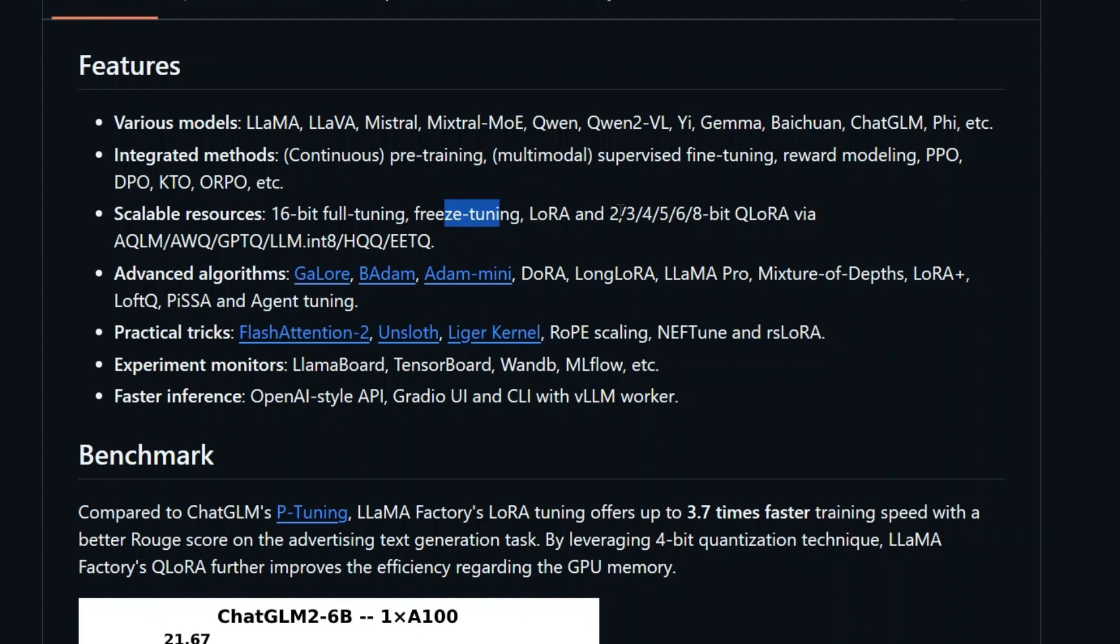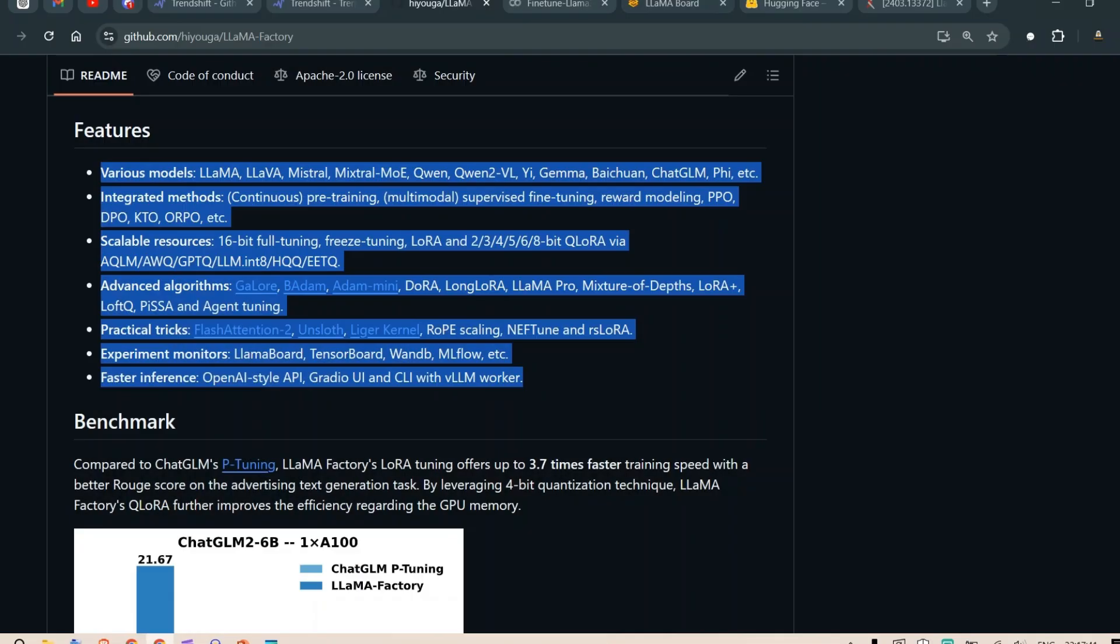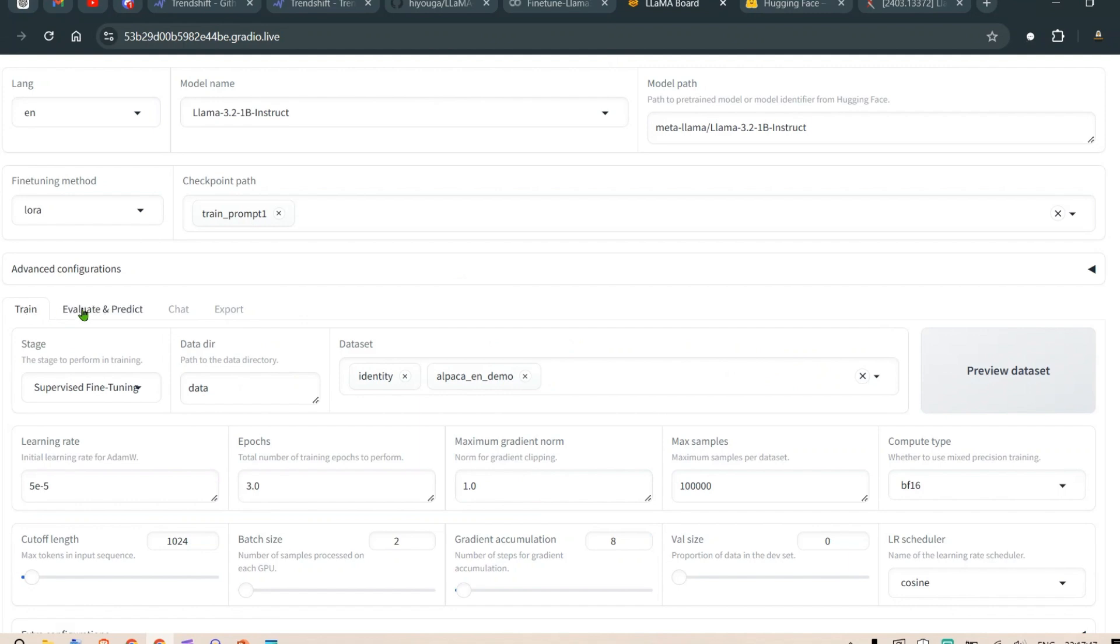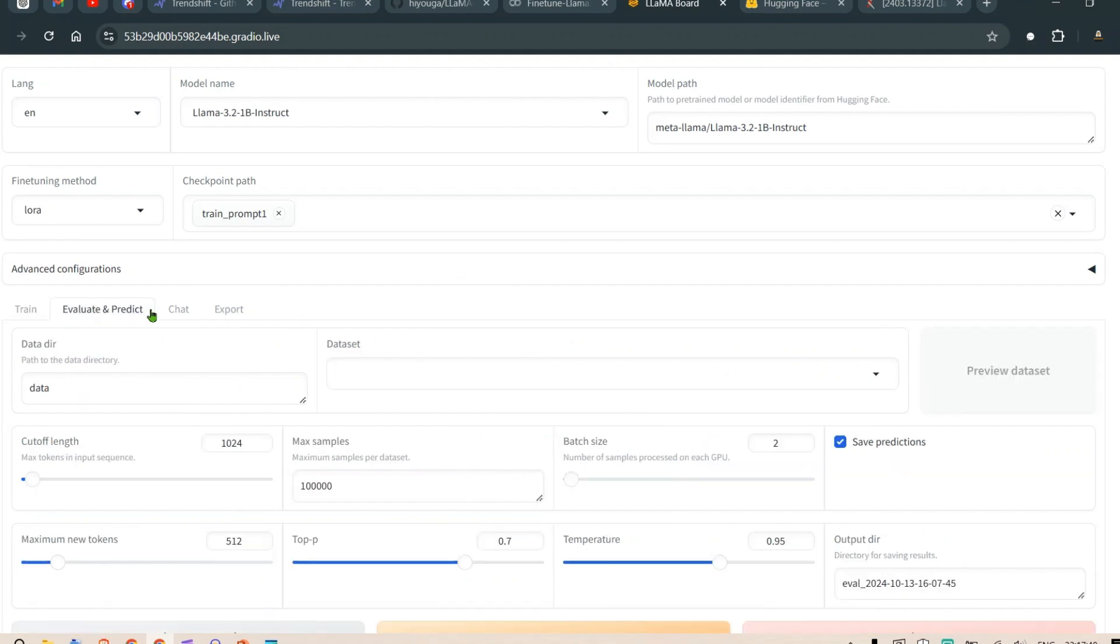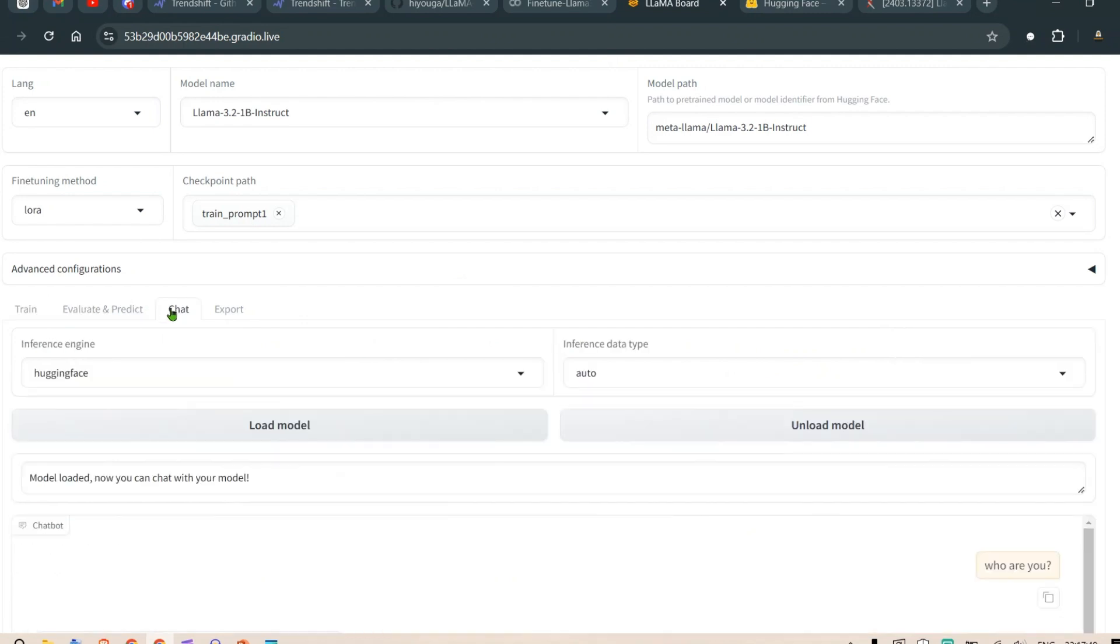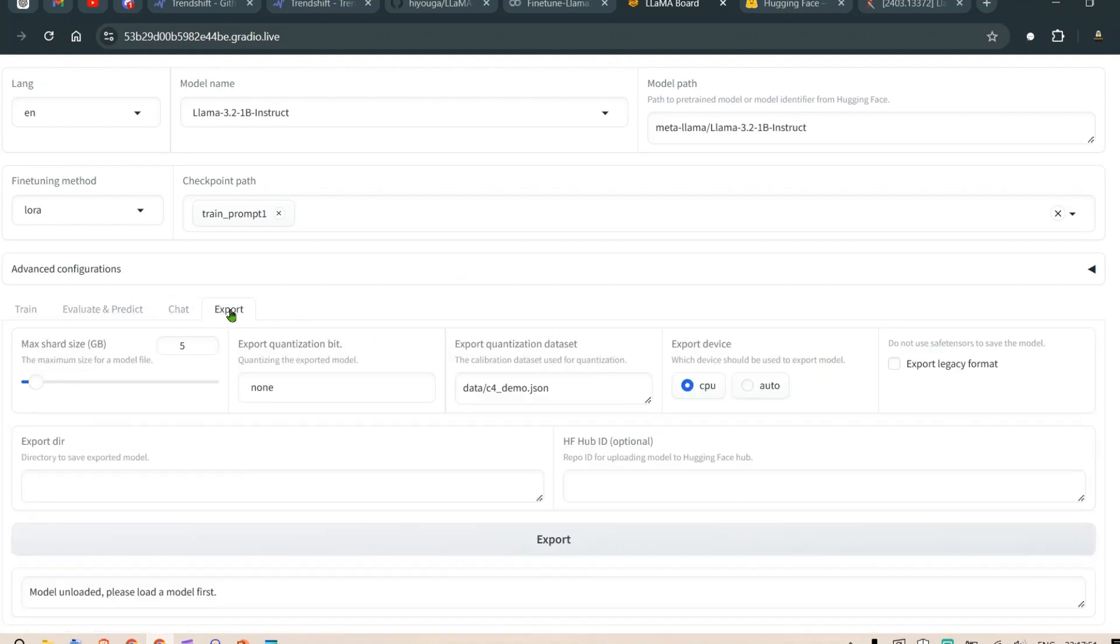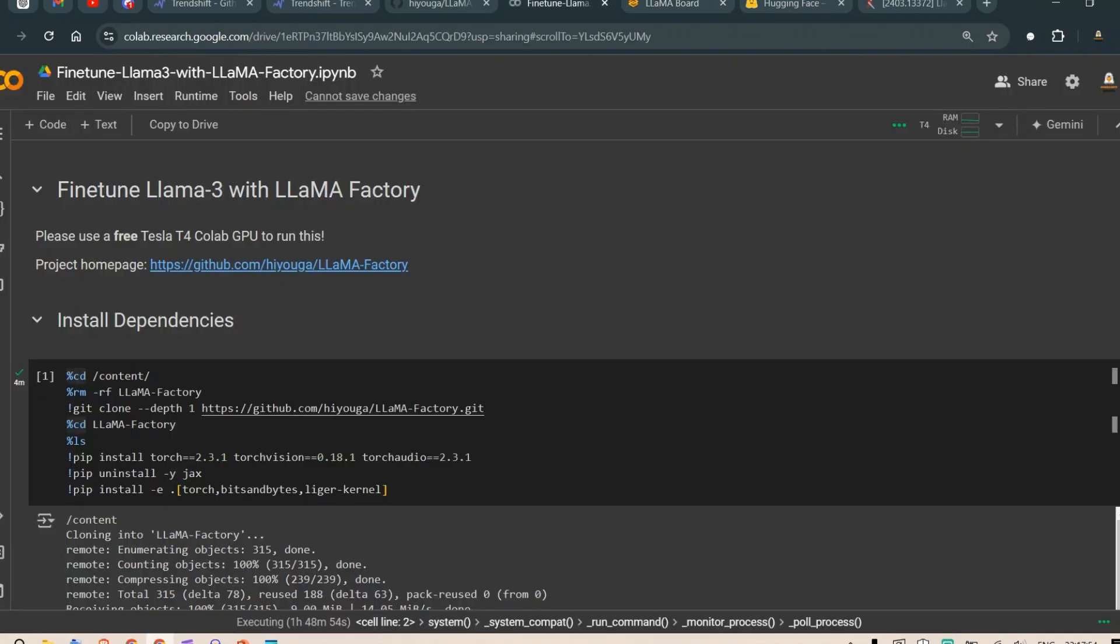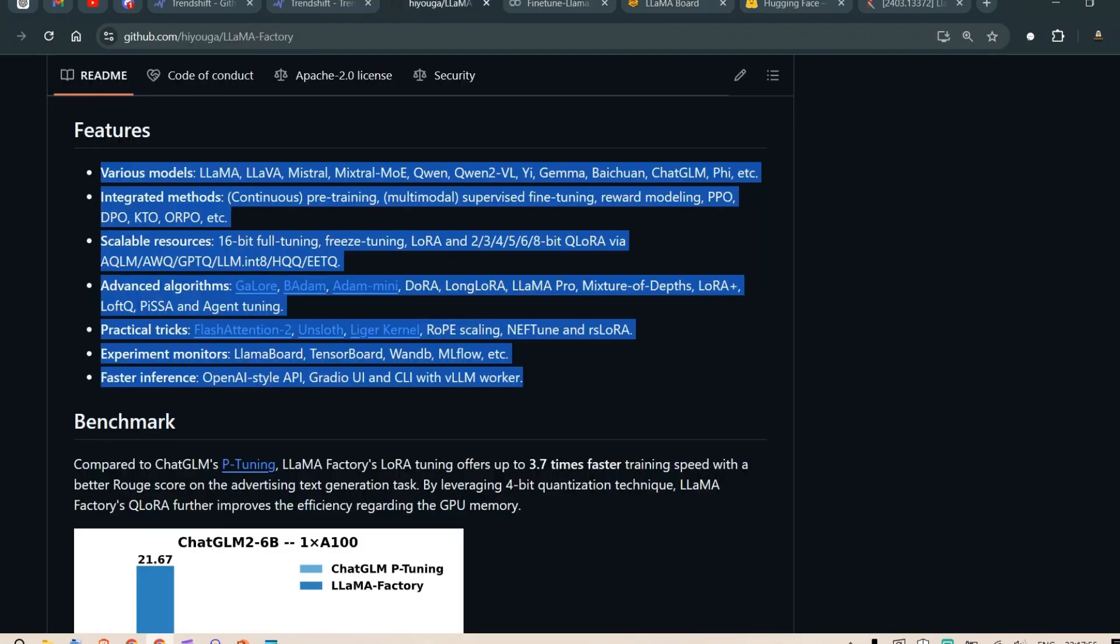The resources you can do: 16-bit full tuning, freeze tuning, or LoRA and QLoRA, and different bits like 2, 3, 4, 5, 6, 8 bits QLoRA. There are different advanced algorithms that you can choose. All these things are available in the Gradio interface for you to make the selection and just get started. For example, you can just train the model, evaluate the model, chat with the model, and export the model after you are fine-tuned.